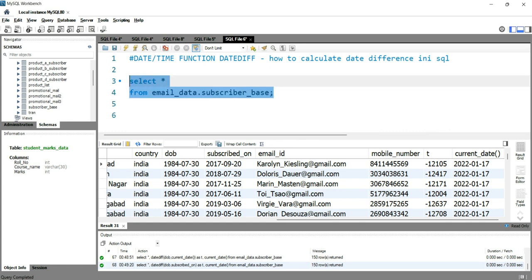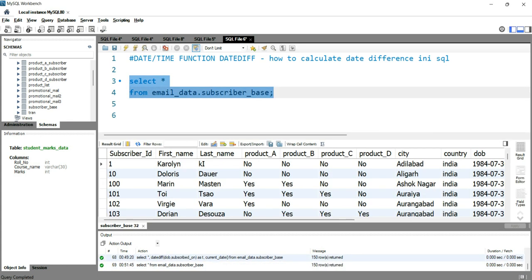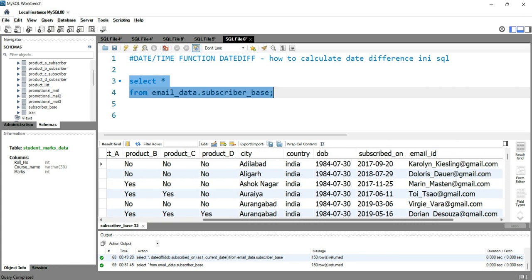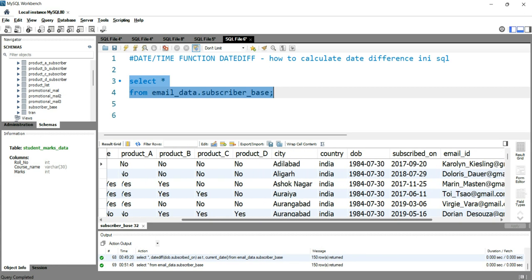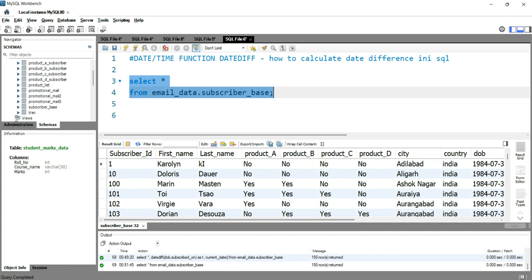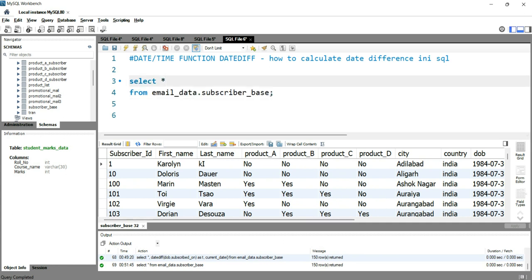In our subscriber_base data you can see that we have a date of birth column and we don't have any age column. So what we can do is simply calculate the age and then calculate the average age of our subscribers.